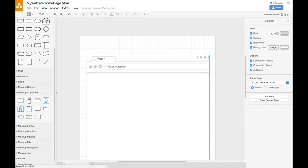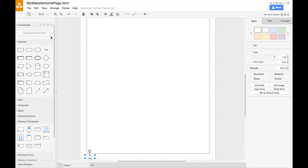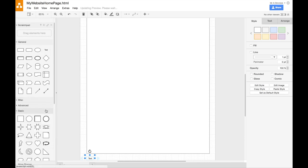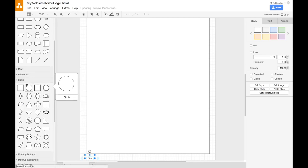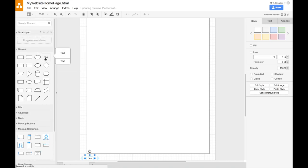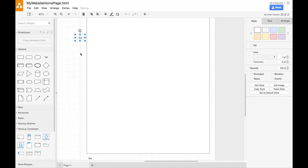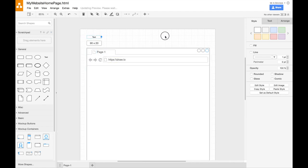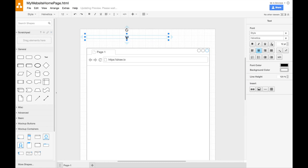I'm going to grab some text. Is there a better text on the basic? No, those are just other shapes. Okay. Some text. And I'm going to drop it on at the top. Make it a little bit bigger, and we'll give it a title. So we'll just sort of call this home page.